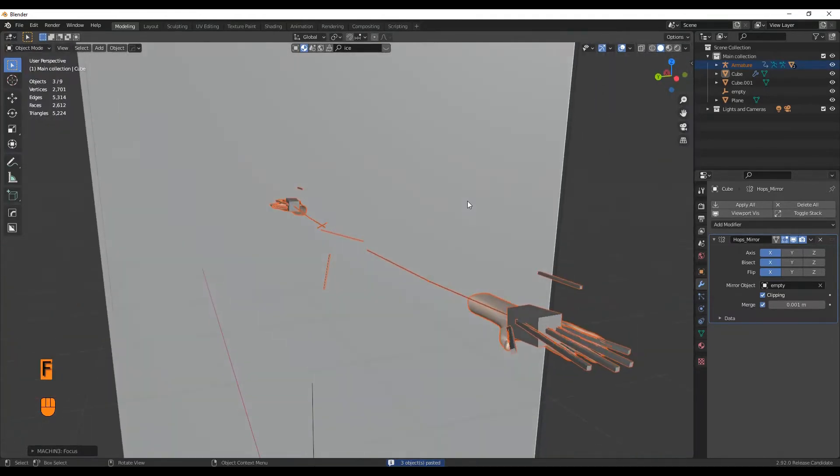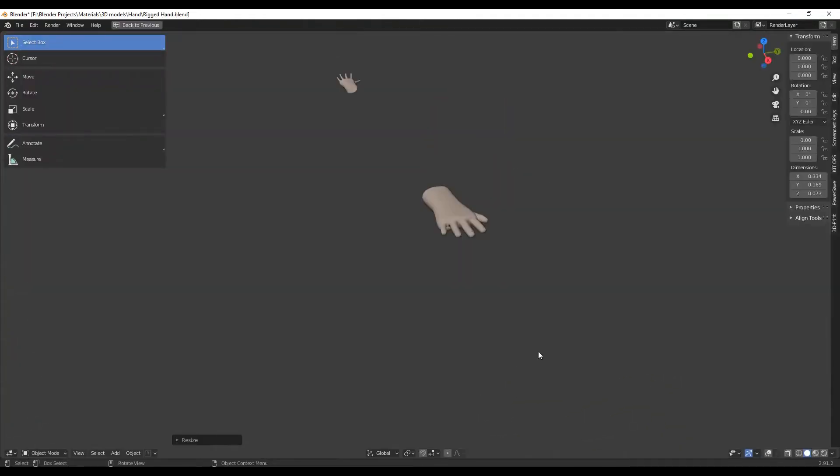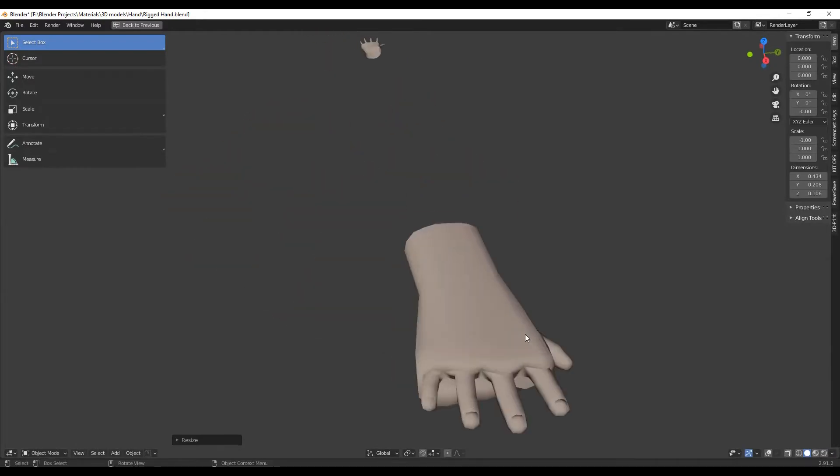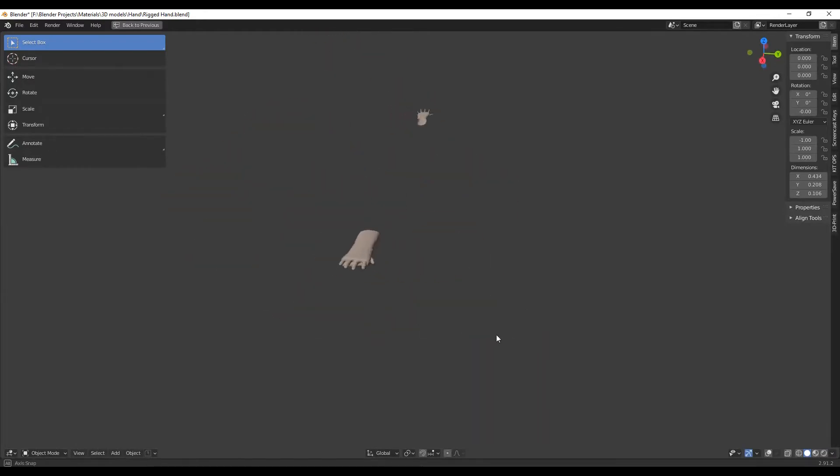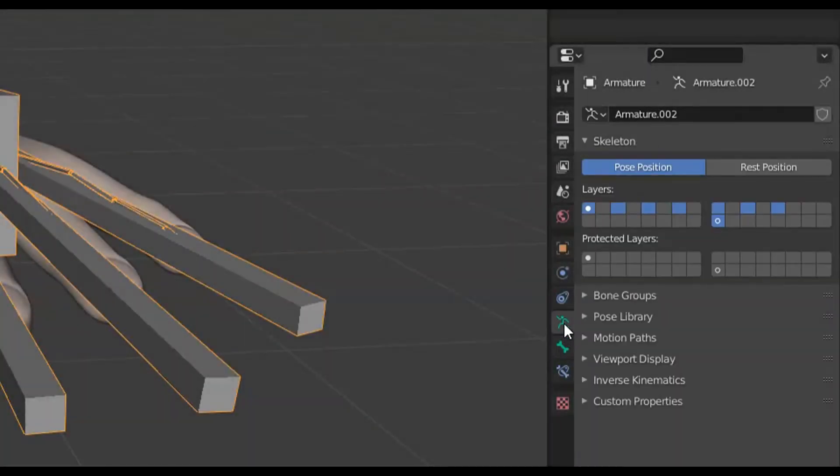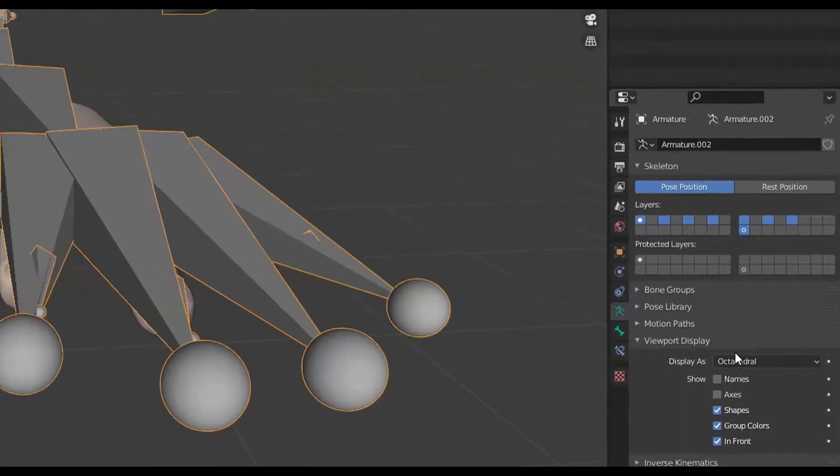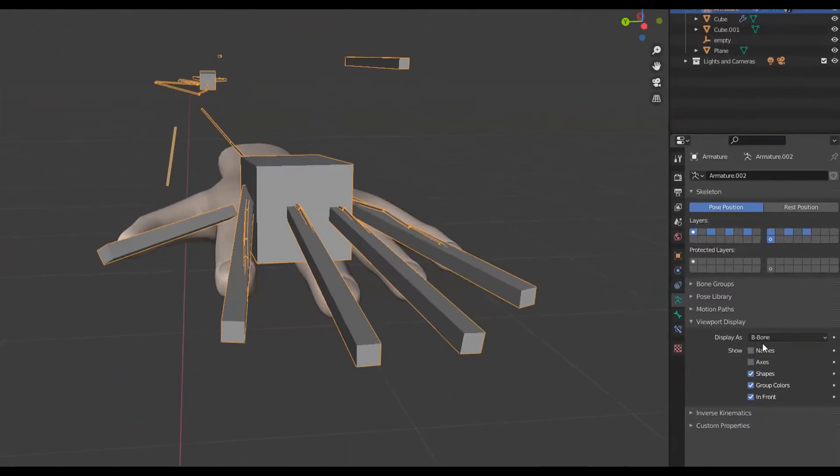The only problem I had with this model is that you can't scale it without deforming the armature, so first of all we're going to pose this into the position that we want. Go into Object Data Properties panel and in Viewport Display, you can change the display type.